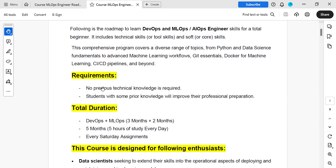Regarding requirements, you don't need any prior technology knowledge — we are going from scratch. No previous technical knowledge is required. But if you have some prior knowledge or a computer/IT background, that's going to help you learn faster, though it is not mandatory.